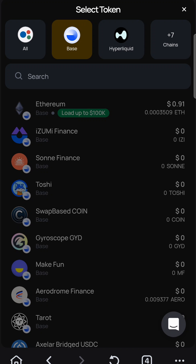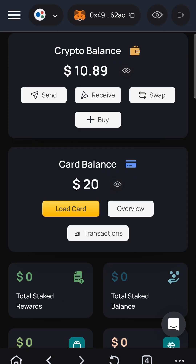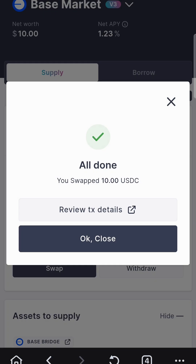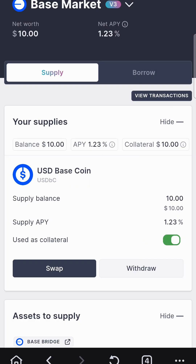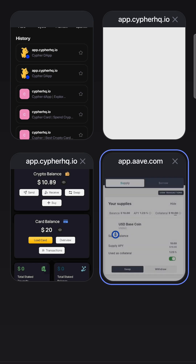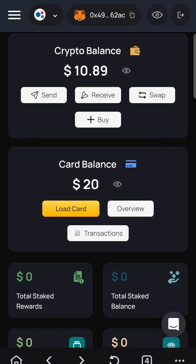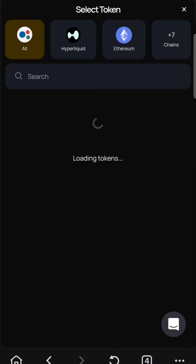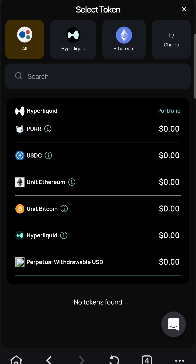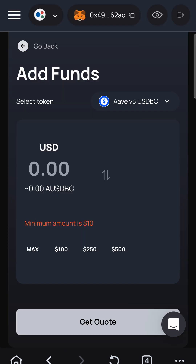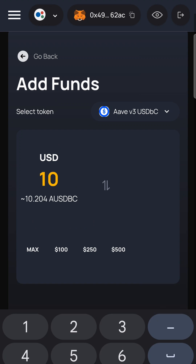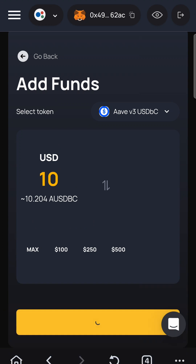Let's go back and check. Did it work? Now I have $10 in USDC Base coin. Let's hit load card. There it is — $10. Good quote.